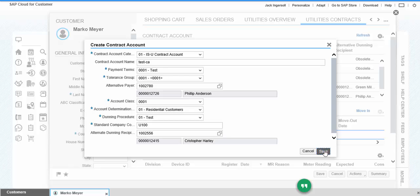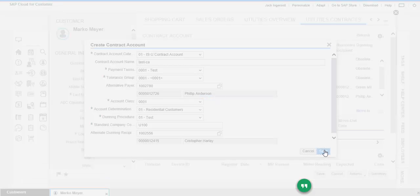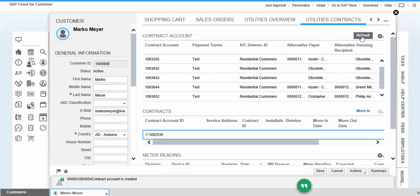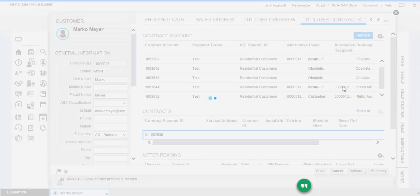If we click on save, then the contract account is created. If we refresh it here, we can see the newly created contract account.